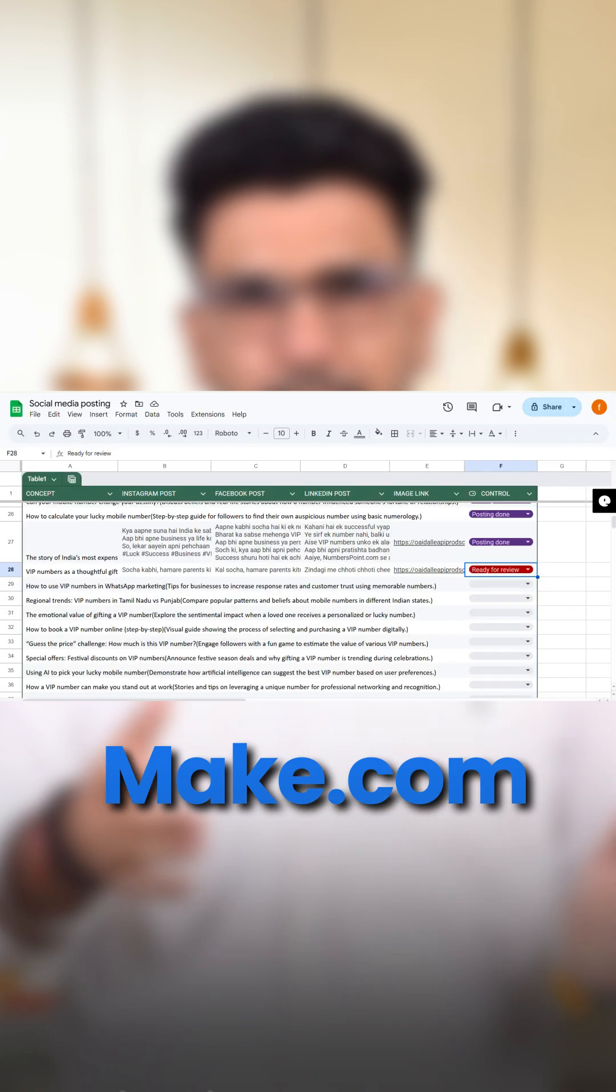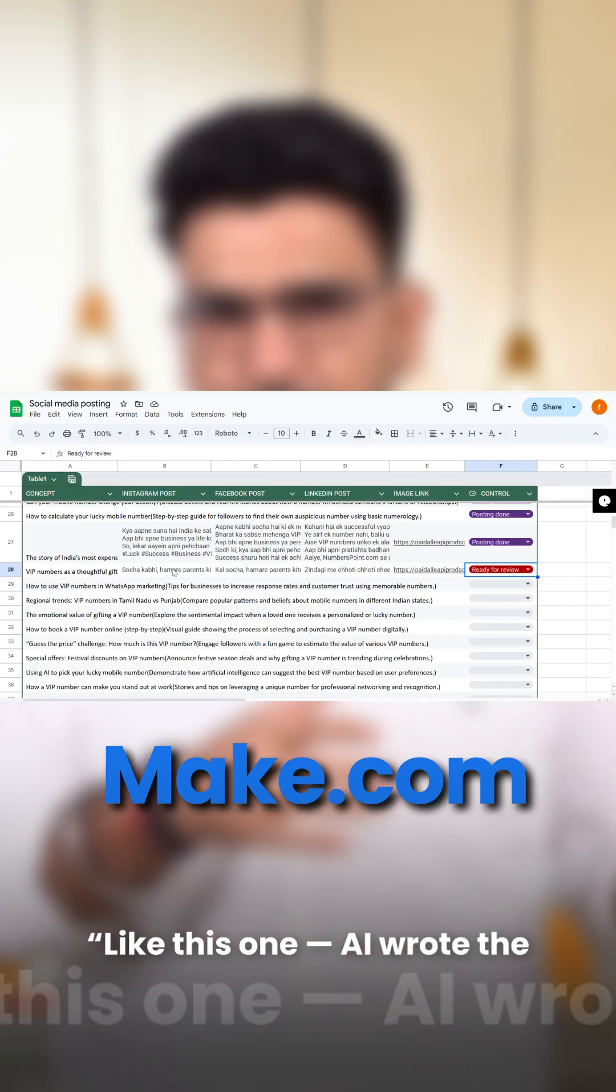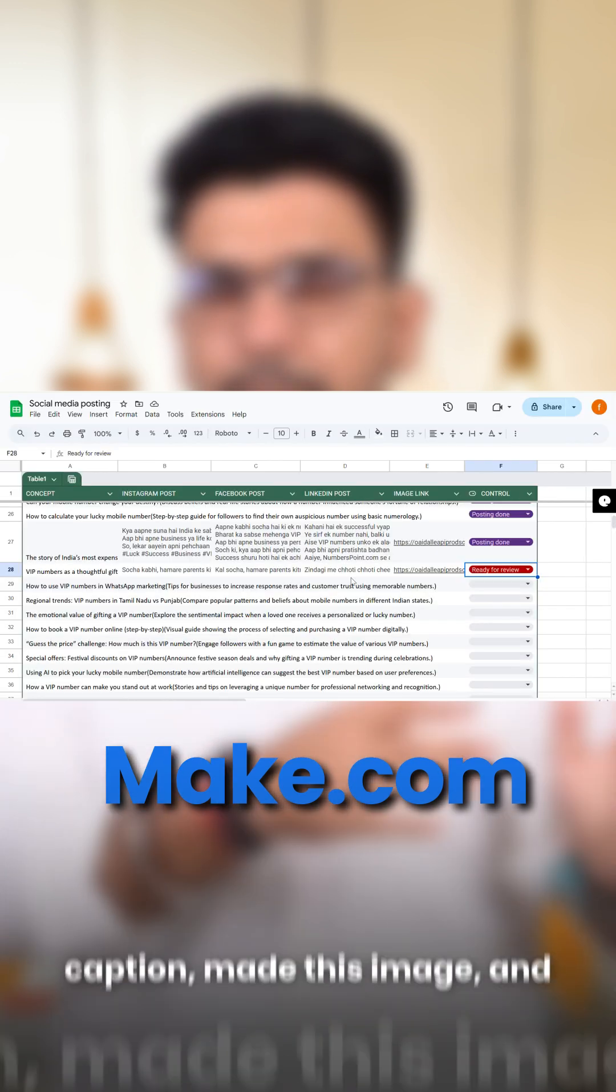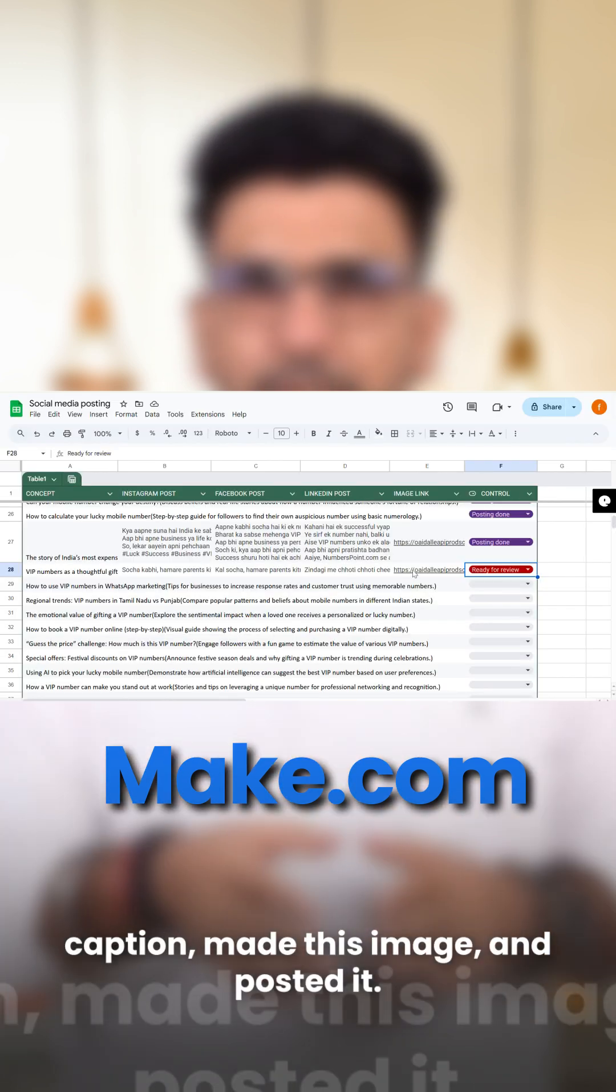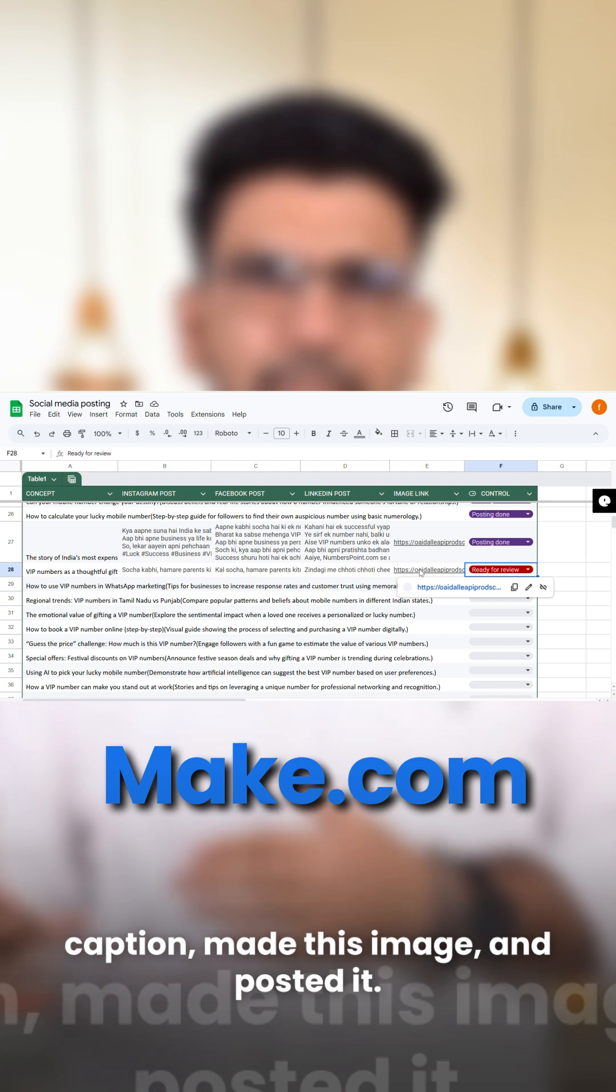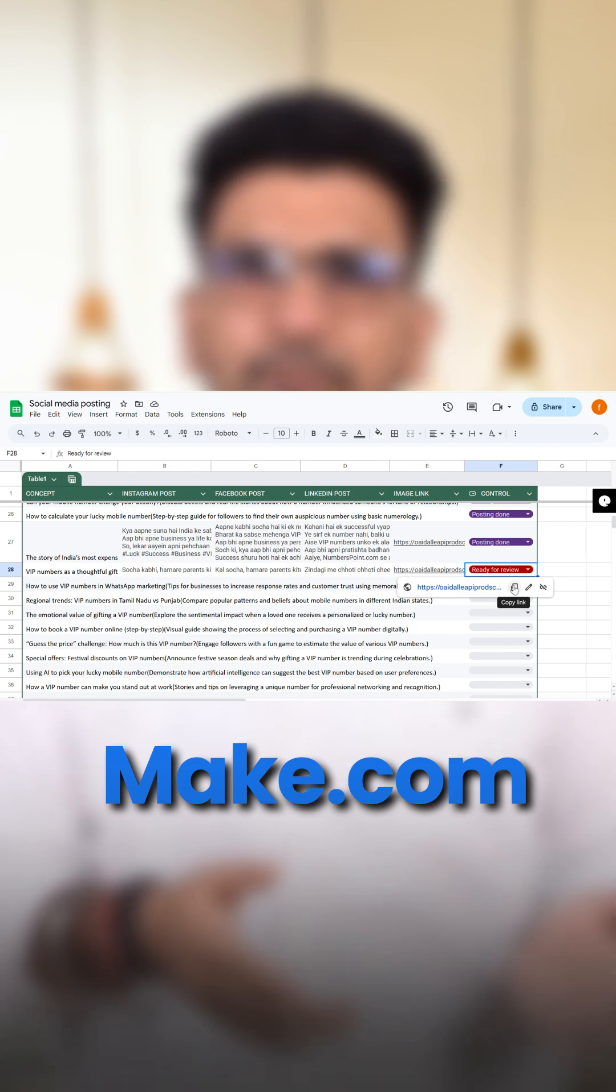Like this one. I wrote the caption, made this image, and posted it. I didn't even lift a finger.